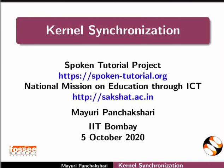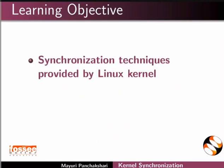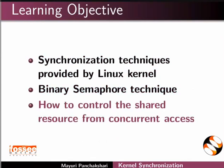Welcome to the spoken tutorial on kernel synchronization. In this tutorial, we will learn about synchronization techniques provided by Linux kernel, binary semaphore technique, and how to control the shared resource from concurrent access.